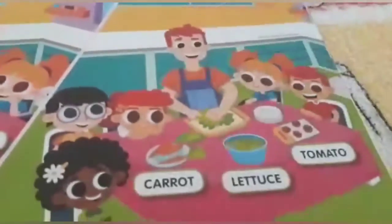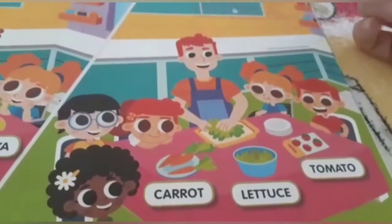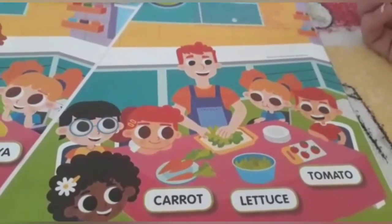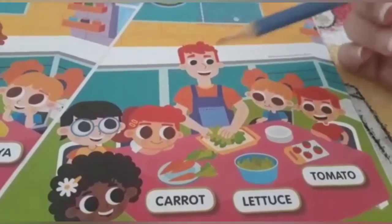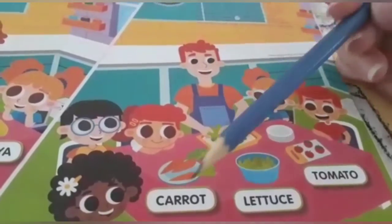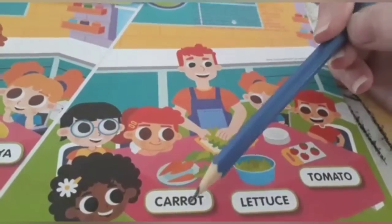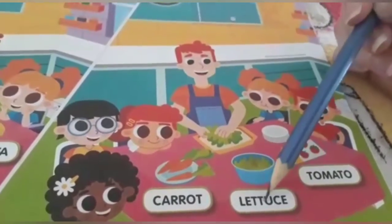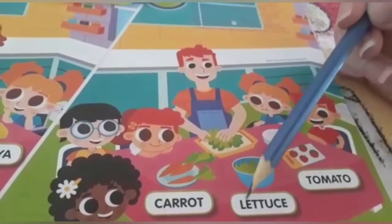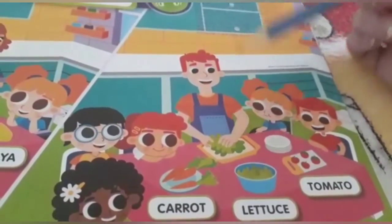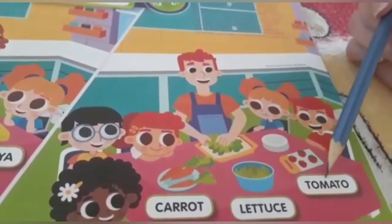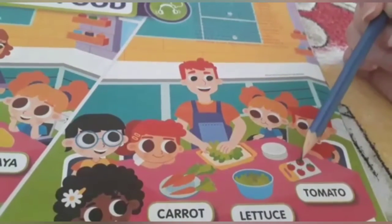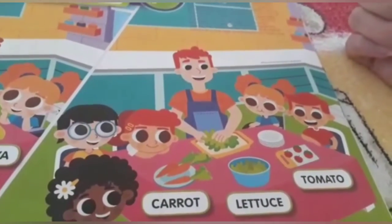Já nessa outra imagem nós temos algumas crianças comendo vegetables, verduras. Nós temos aqui carrot, cenoura. Lettuce, alface. Tomato, tomate. Very good!